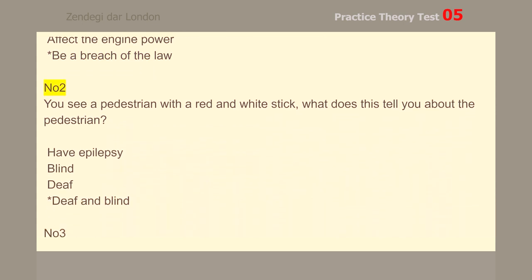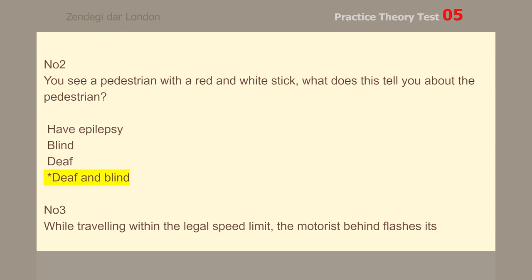Number 2. You see a pedestrian with a red and white stick. What does this tell you about the pedestrian? Deaf and blind.